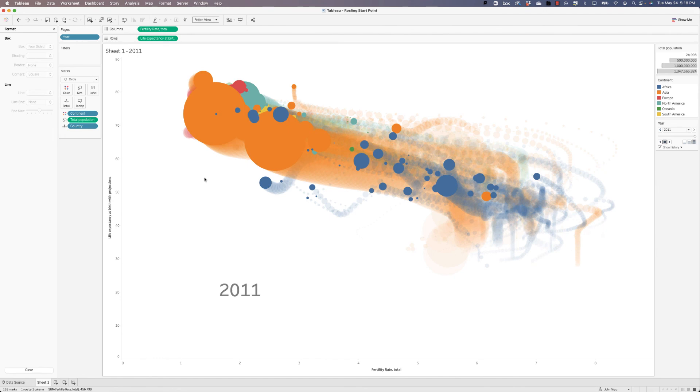We have a basic Hans Rosling chart done. We could do more to it. We could adjust the colors to make them maybe a little bit less bright, but we won't do that now. This was just to apply the things that we've learned, the basics of building a visualization in Tableau.